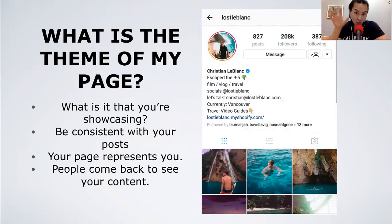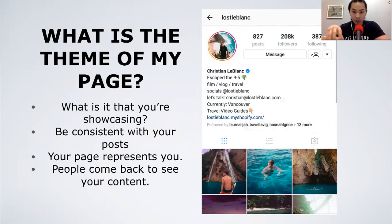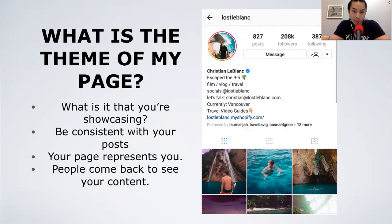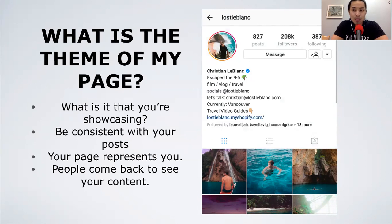I follow Lost LeBlanc, a travel YouTuber and vlogger. I love his content because it's all curated around travel and amazing backdrops — it looks so good. This is what it means to theme it out: showcasing your work, being consistent with your posts, and really representing you. It keeps people coming back to your content.